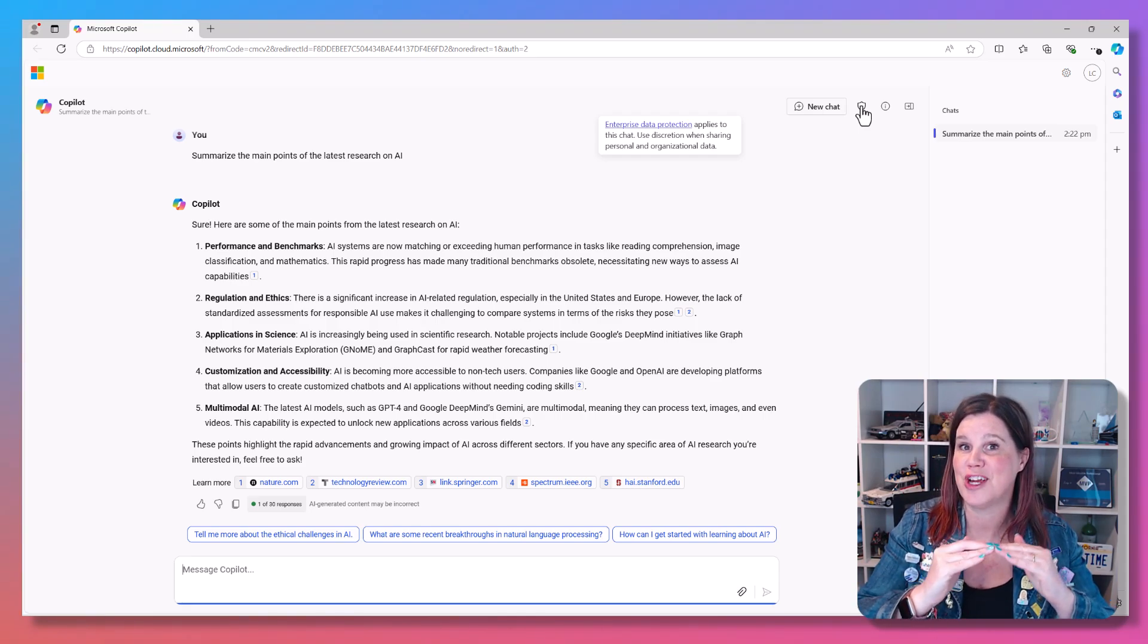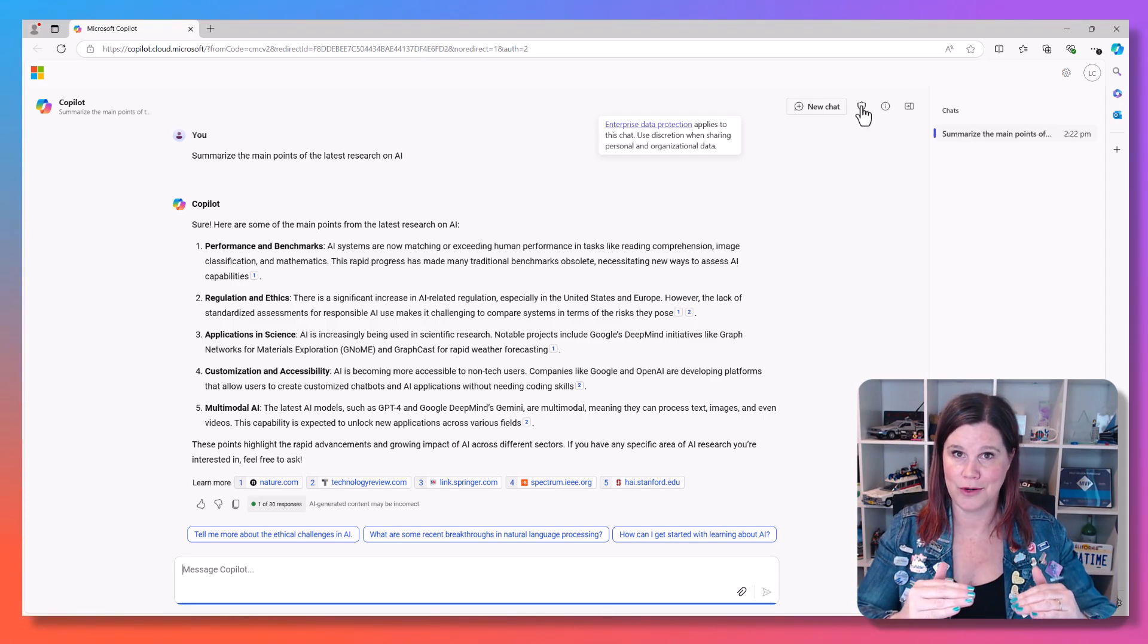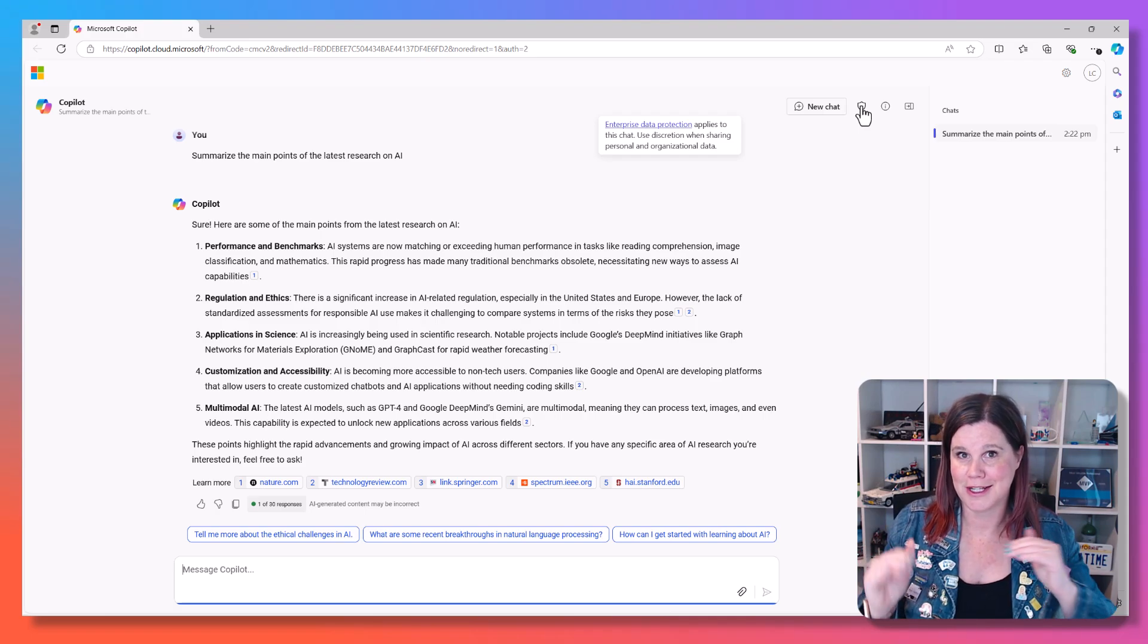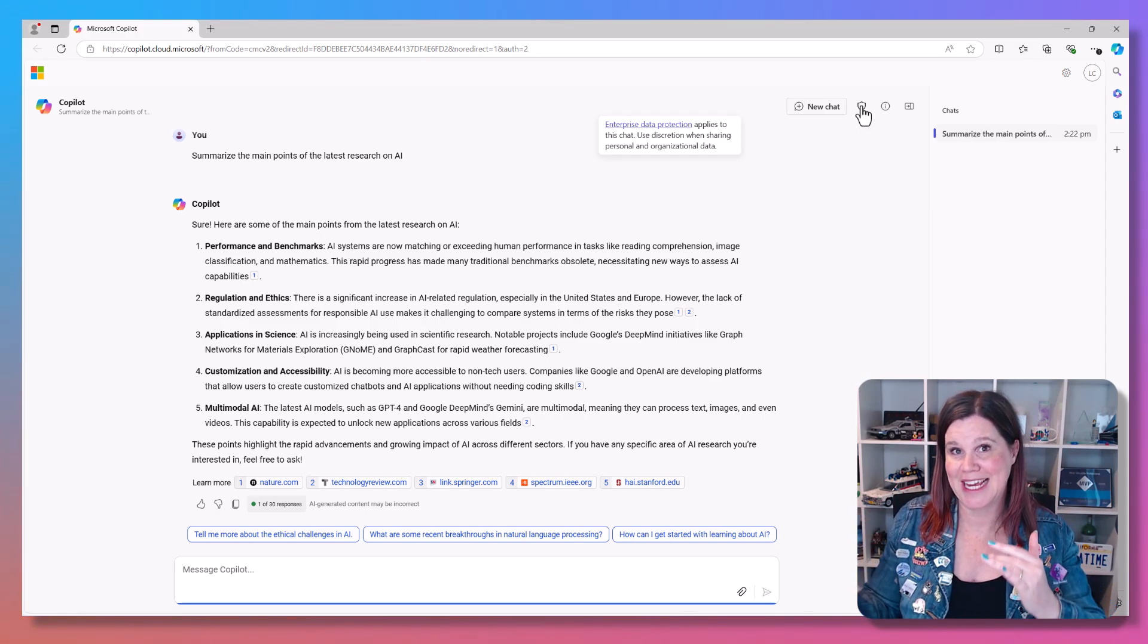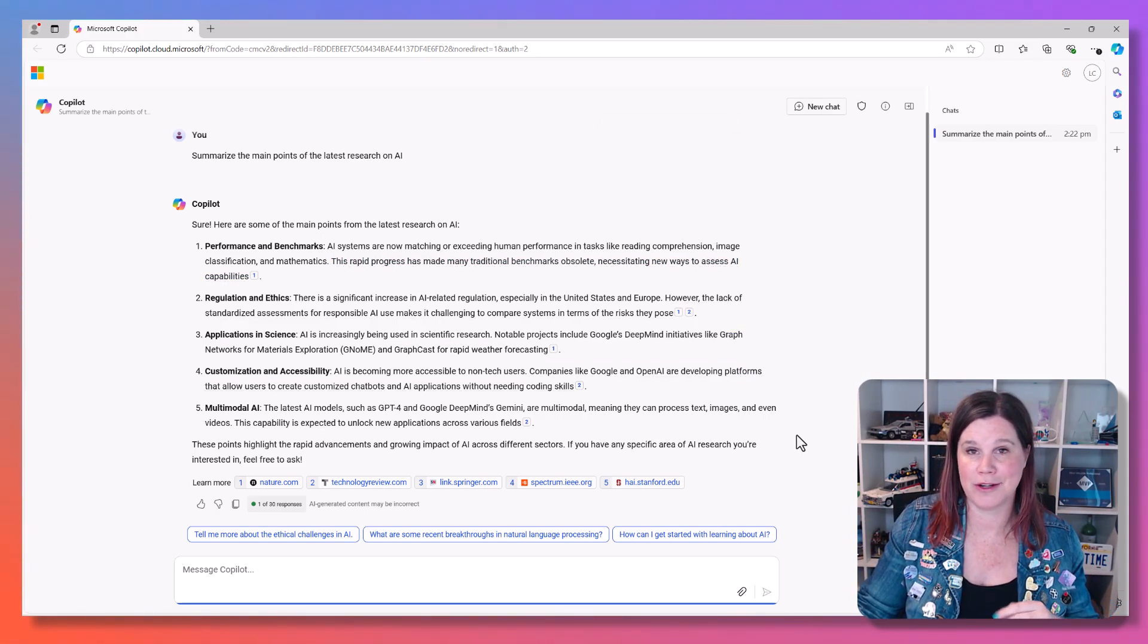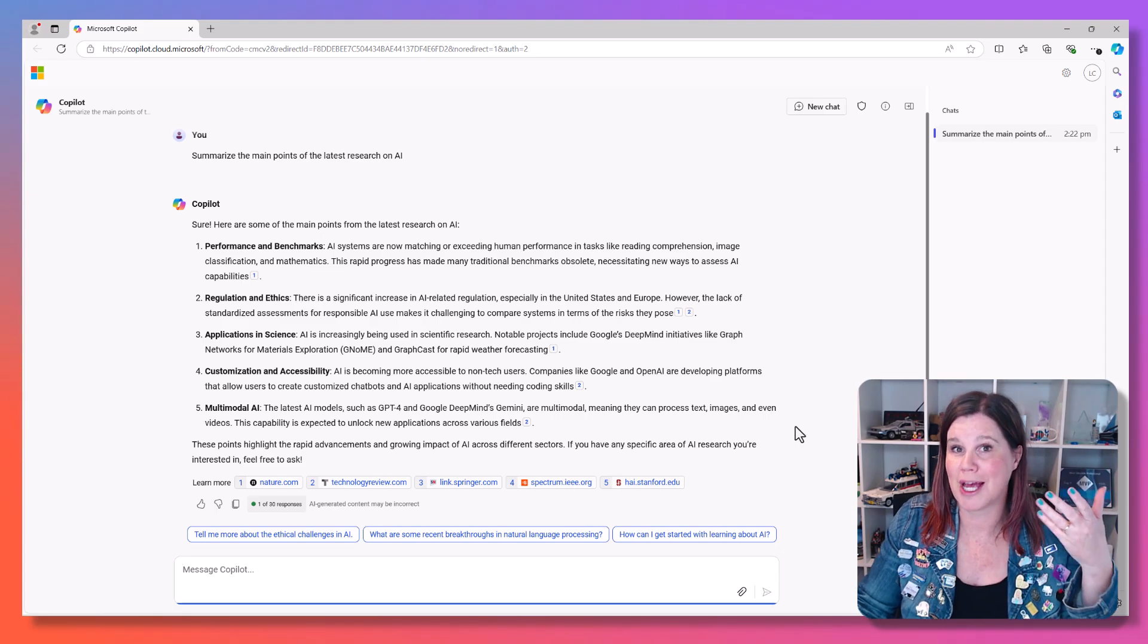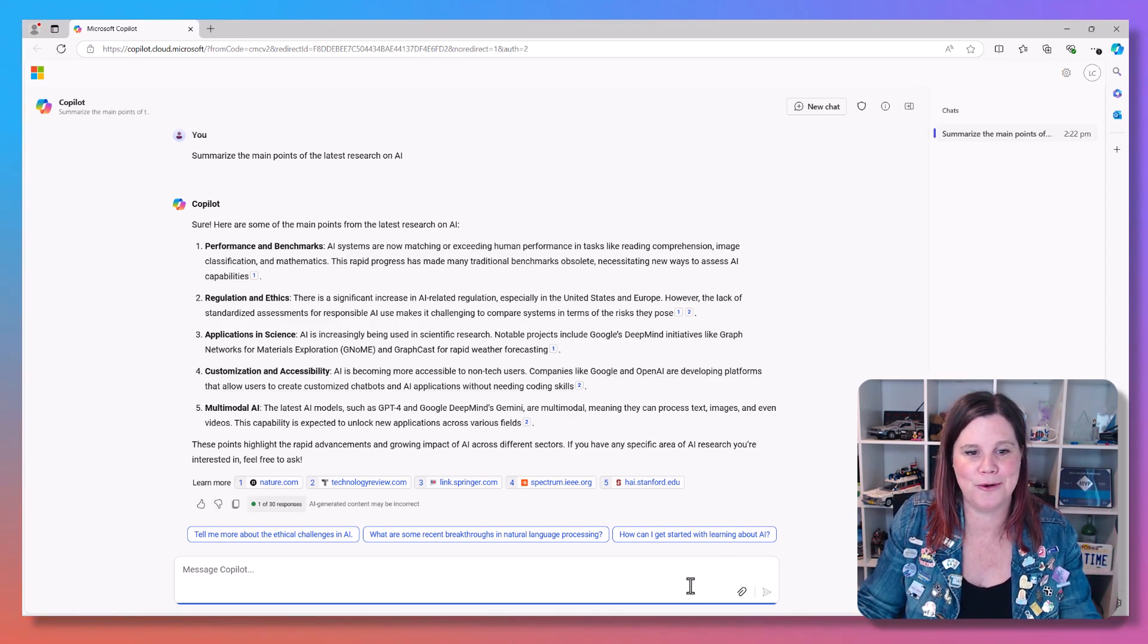So those are the two free options, one for personal and one for work. Let's look at personal and work in the paid licenses now because this is where it gets more capable. Obviously, you pay for more, you get more.